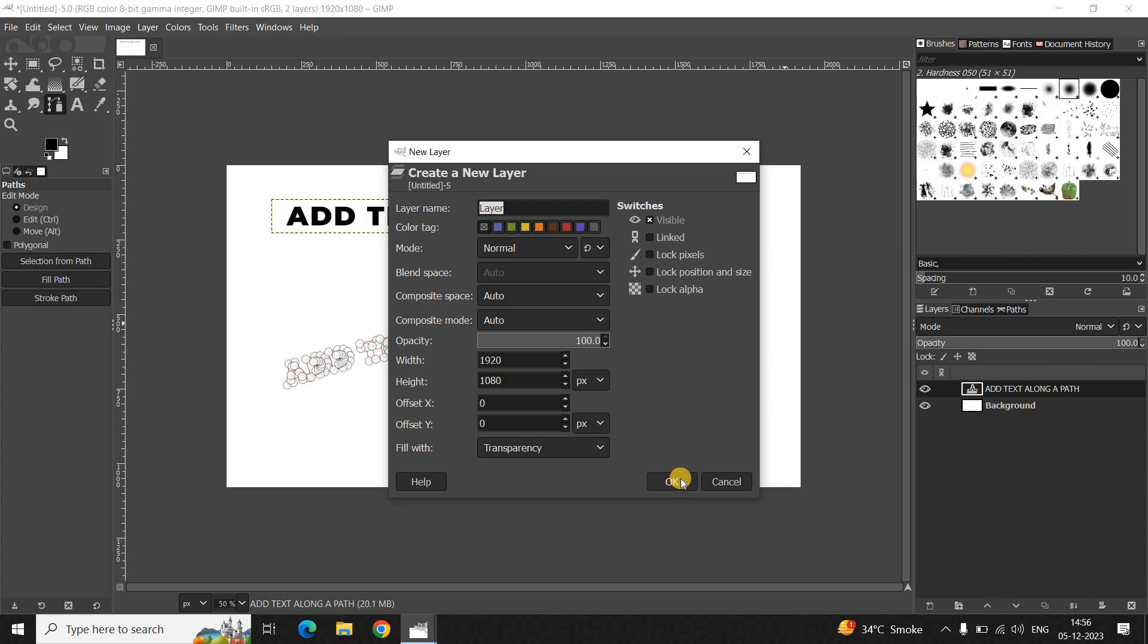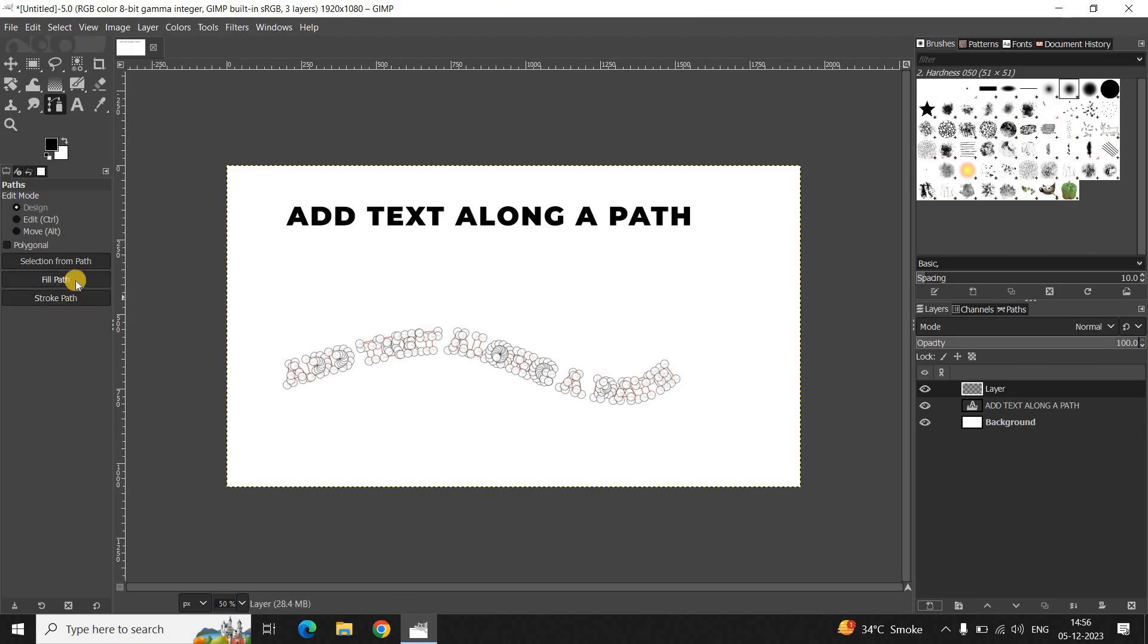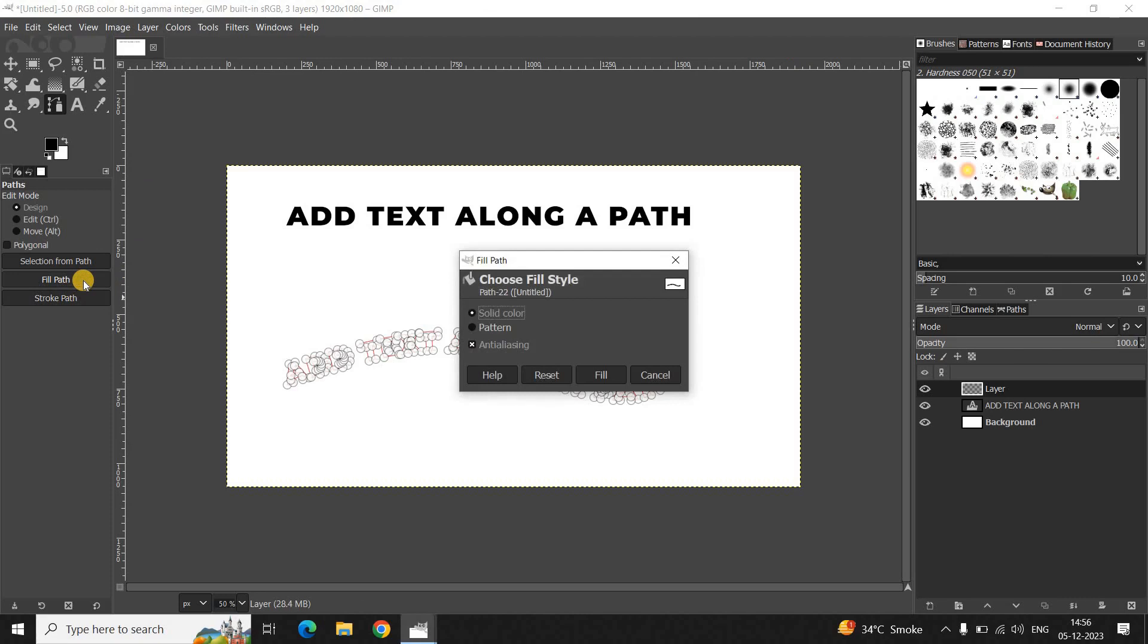Next what you need to do is click on this option which says "Fill Path". So click on this option.